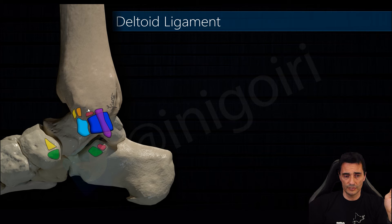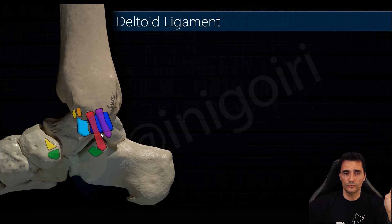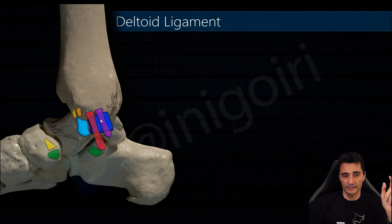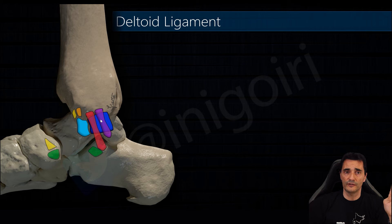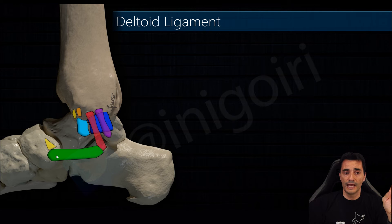The second one goes through the sustentaculum tali and is the tibiocalcaneal ligament, which is also superficial to the posterior tibiotalar ligament and very easy to see with ultrasound. The spring ligament is located between the sustentaculum tali and the navicular bone.